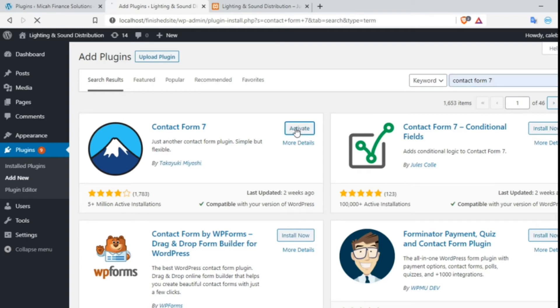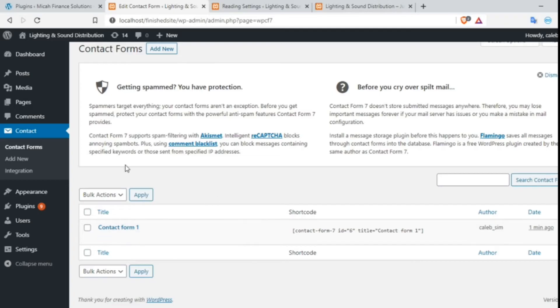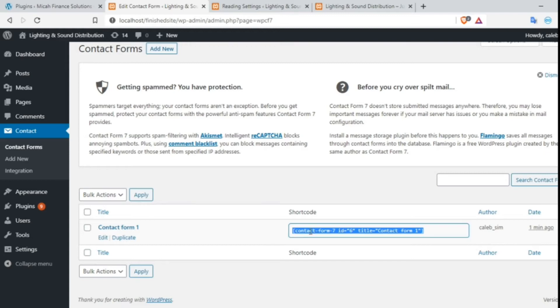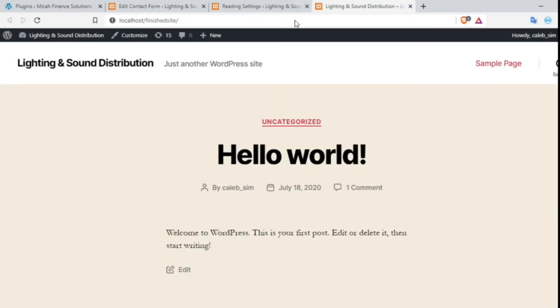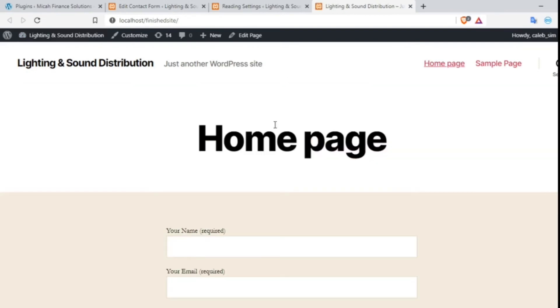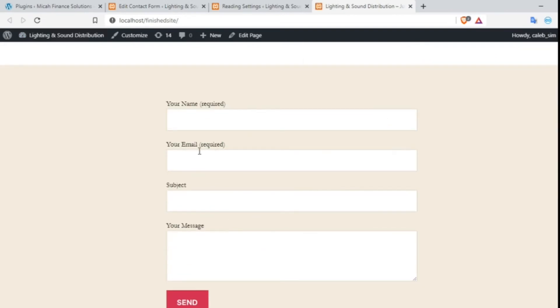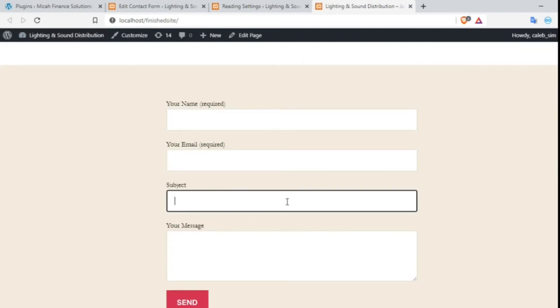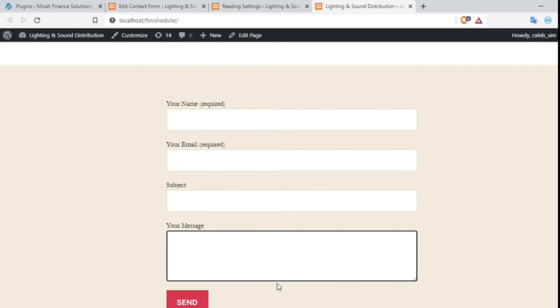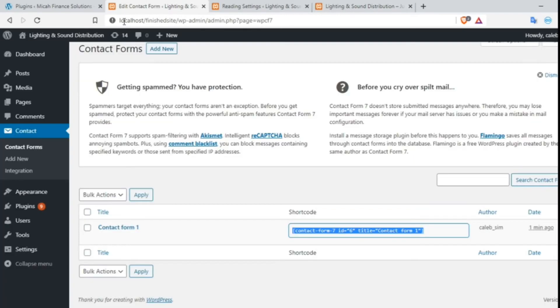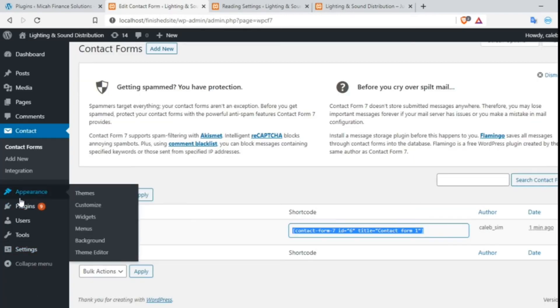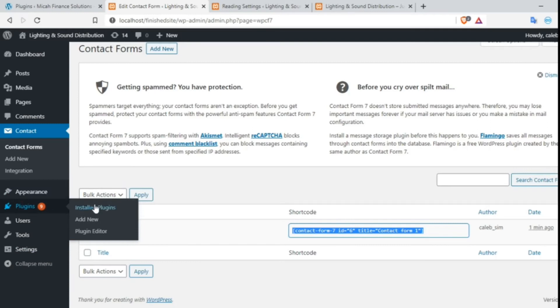After I installed and activated the Contact Form 7 plugin, I am using the default contact form and I am displaying it in the home page as you can see here. Now go to Plugins, then Add New.